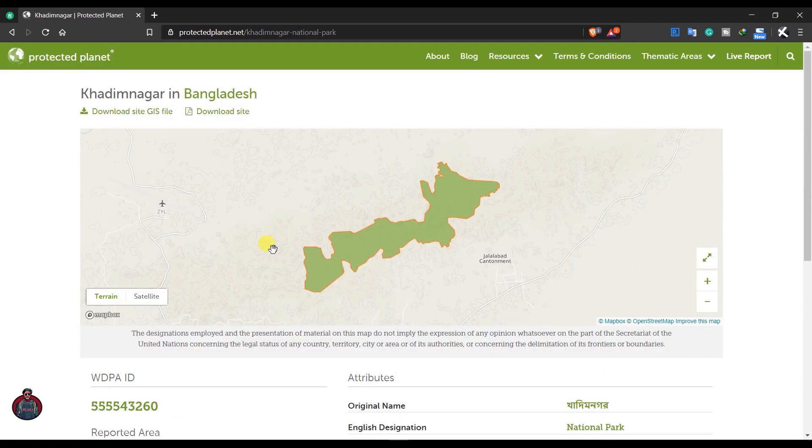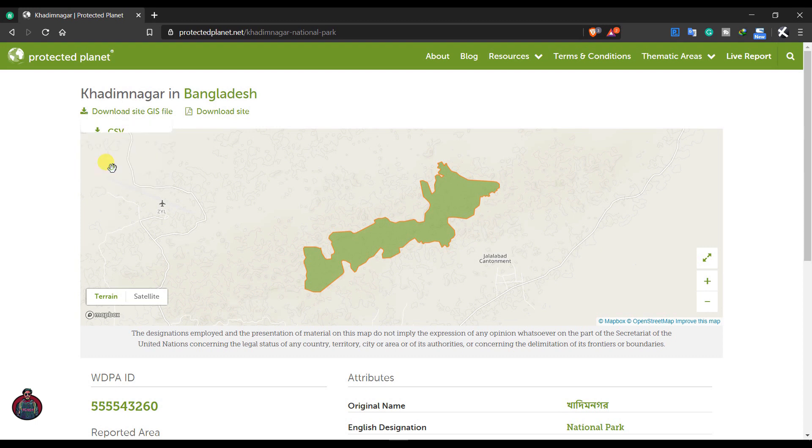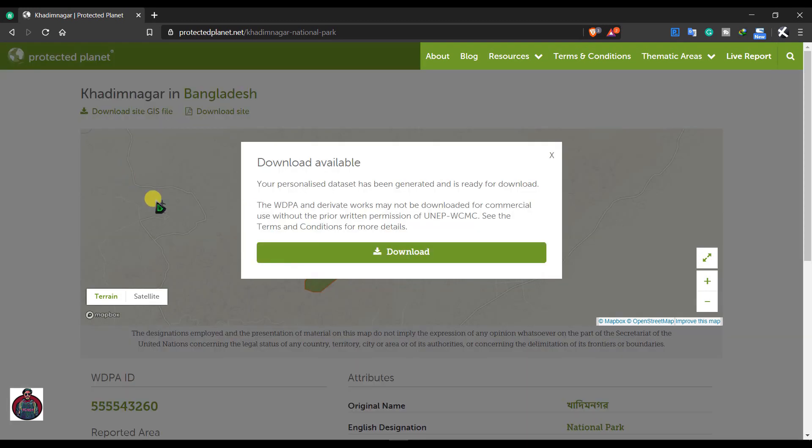And to download this file just click here, download site GIS file. You can get shapefile, CSV file, and CHV file. Download this, click here, and you can see you can download it from here.